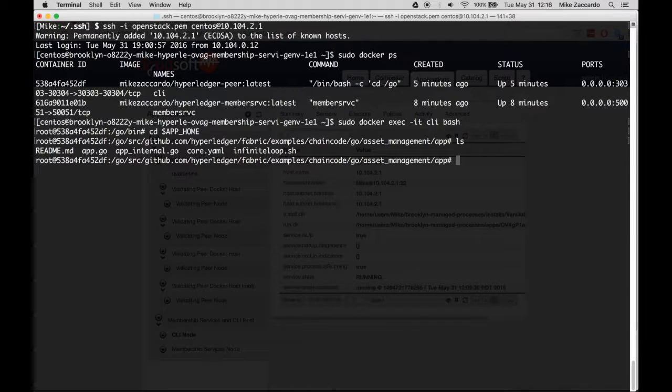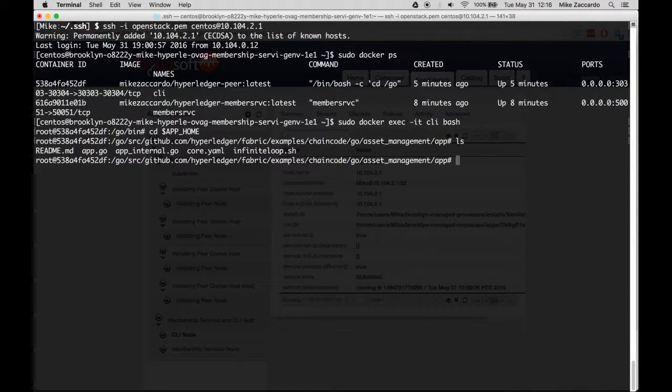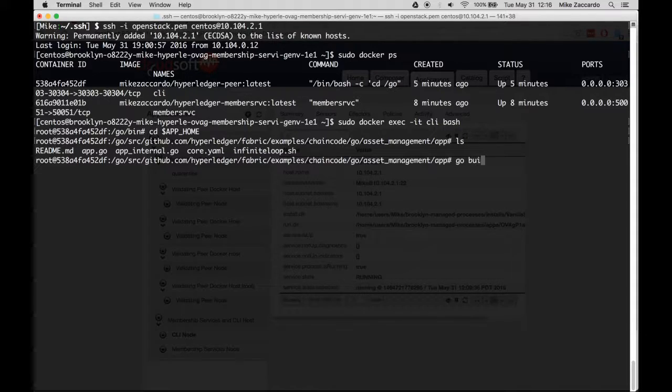Inside this directory is the code for an asset management demo application, which is described in more depth in the blog post. To build the application, execute the go build command.